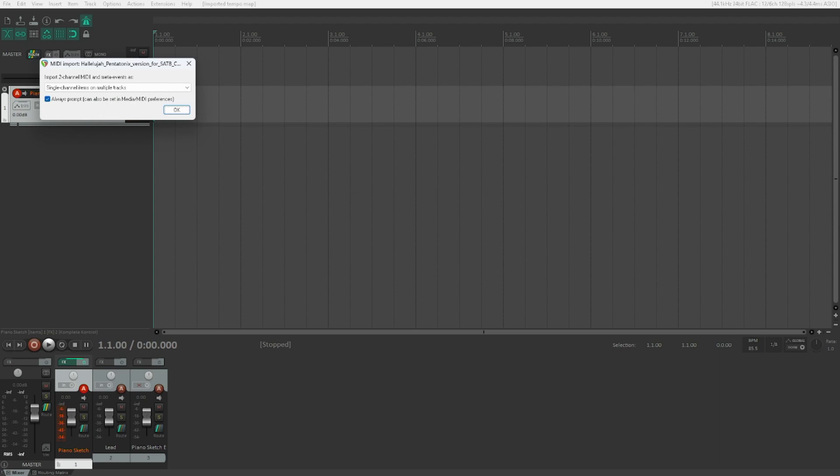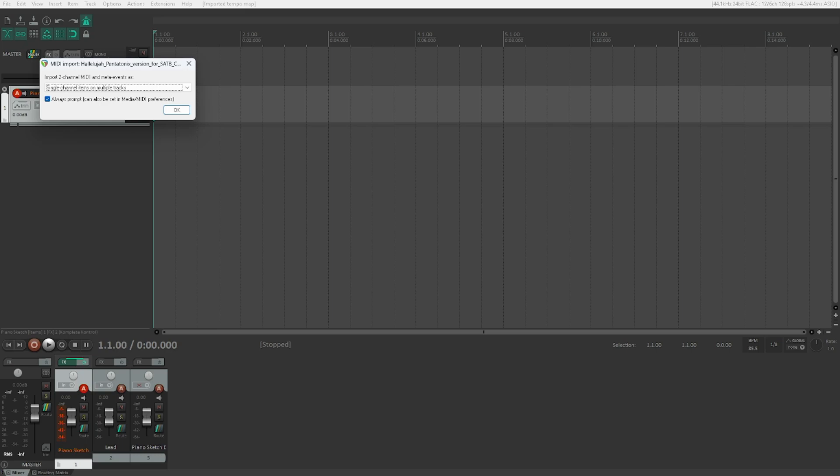MIDI import dialog. Import two channel MIDI and meta events as combo box single channel items on multiple tracks collapsed. So this is interesting. If you've got MIDI items which contain events on several different channels, you can now decide what you want to do with them. Either you will get one multi-channel item on a track, or you will get single channel items on multiple tracks. So channels in MIDI is a concept that allows you to address multiple items with the same events without interfering with each other.